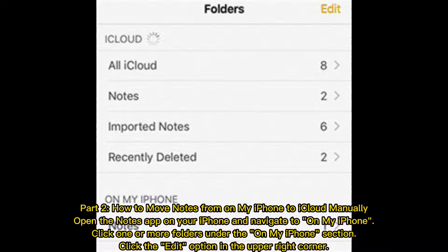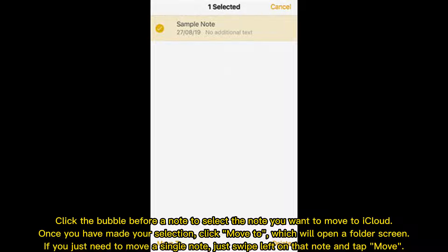Part 2: How to move notes from On My iPhone to iCloud manually. Open the Notes app on your iPhone and navigate to On My iPhone. Click one or more folders under the On My iPhone section, then click the Edit option in the upper right corner. Click the bubble before a note to select the note you want to move to iCloud.